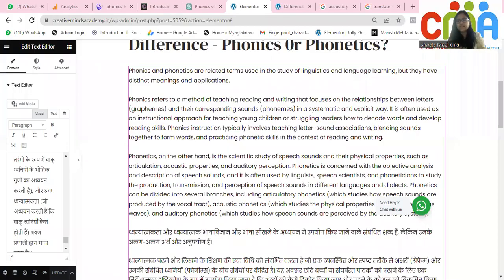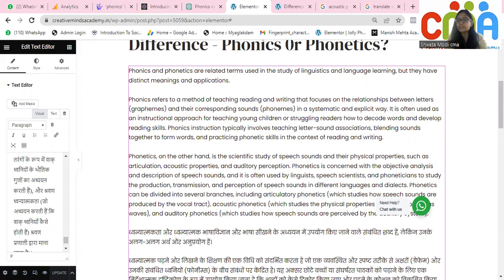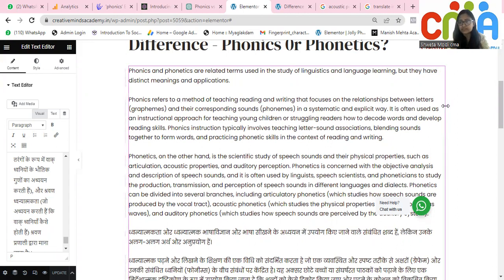Hi friends, I'm making this video to explain the difference between the terms phonics and phonetics. Phonics and phonetics are related terms which are used in the study of linguistics and language learning, but they have distinct meanings and applications.